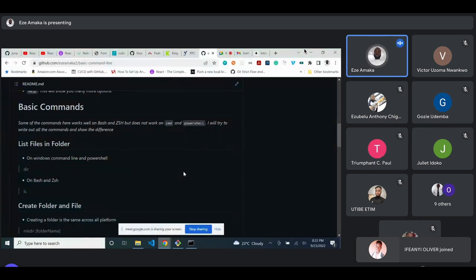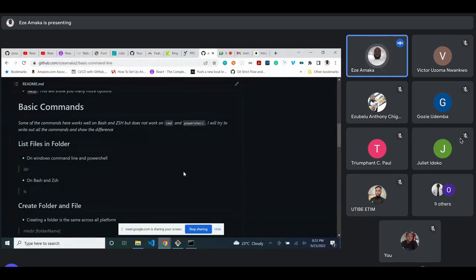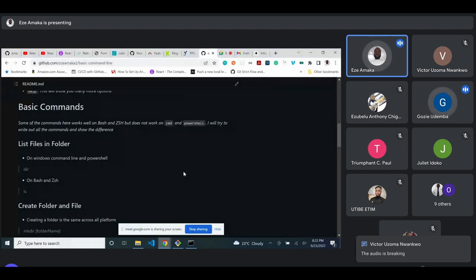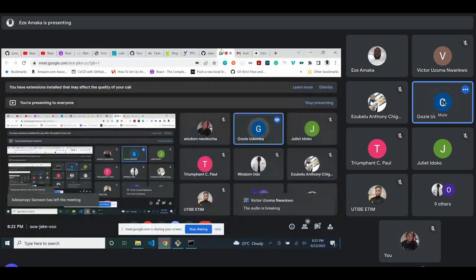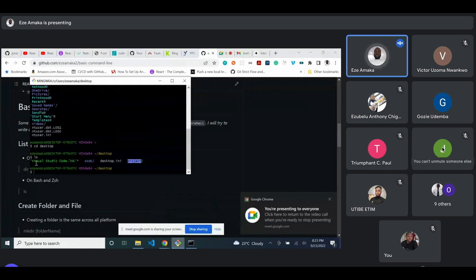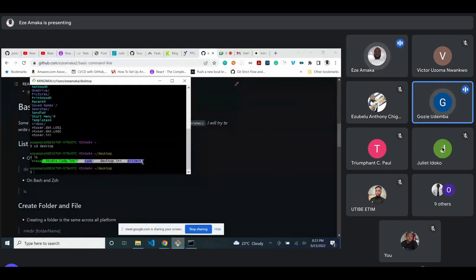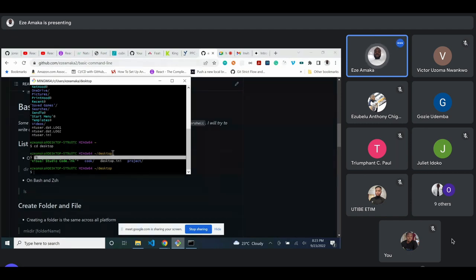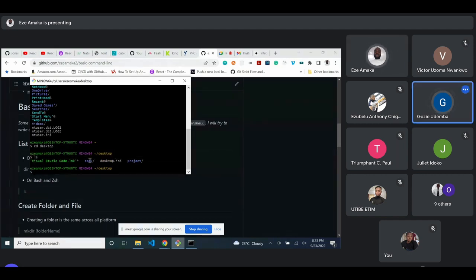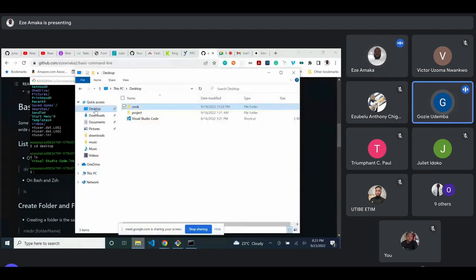If you have any challenges, please use the comment box below. I want everybody to be on the same page. The 'ls' command lists all files in the current directory. I am currently on the Desktop, so 'ls' shows the list of files in this particular folder — we have 'code' and 'projects', the two folders on the Desktop.